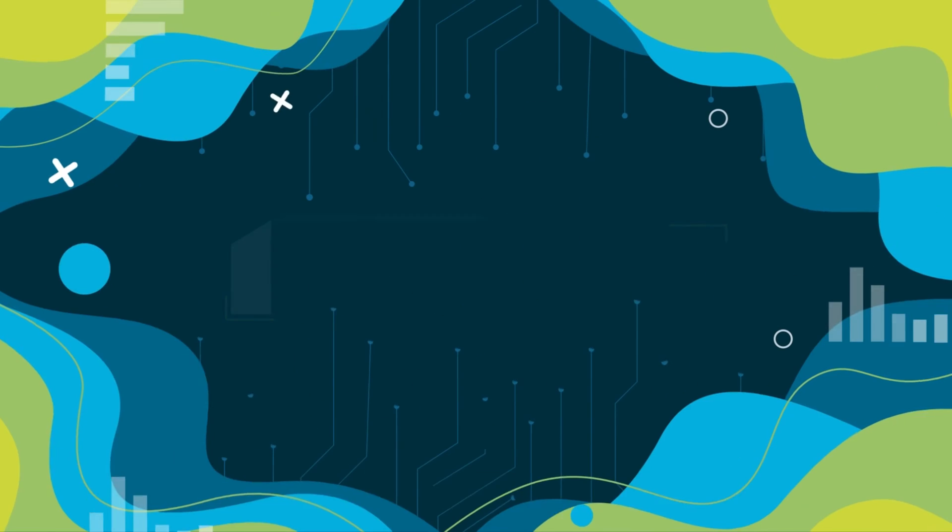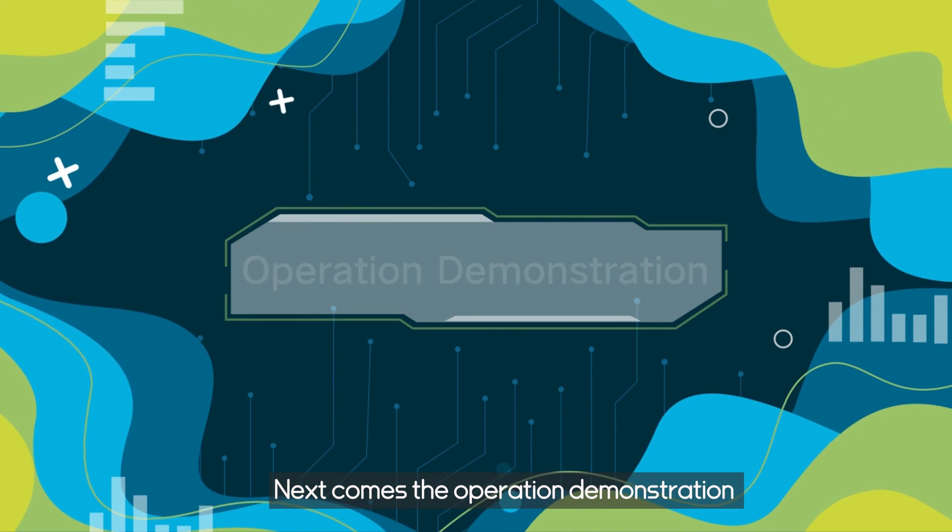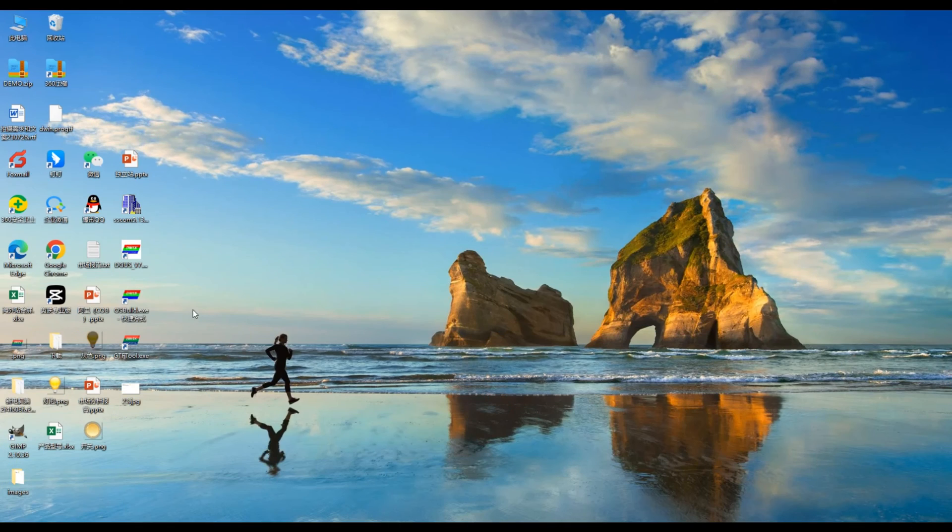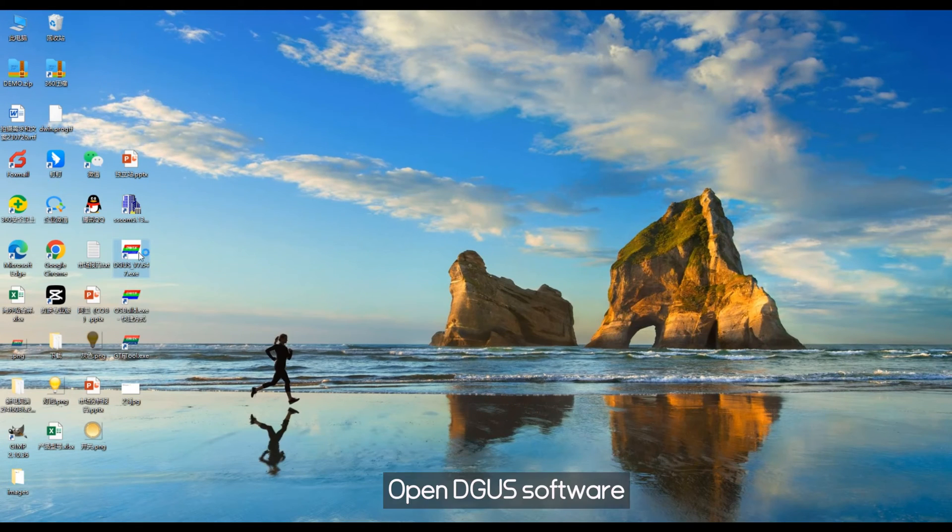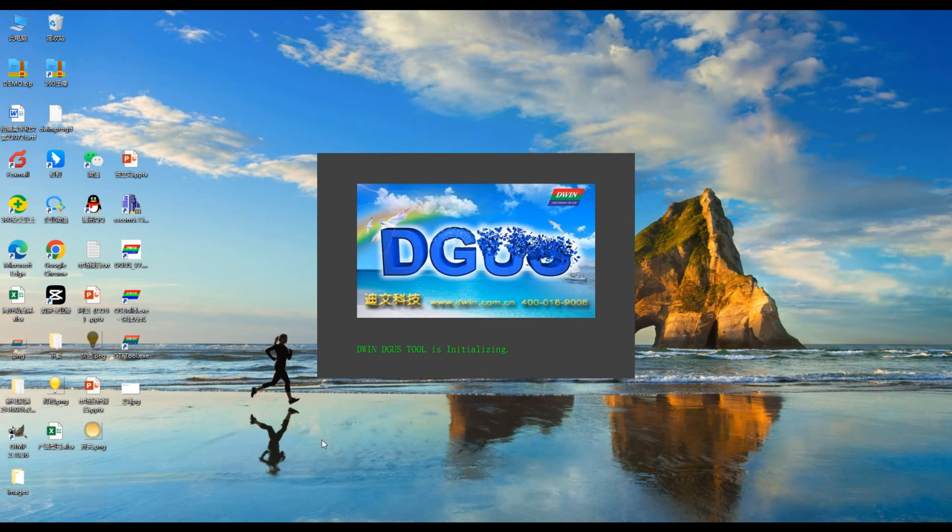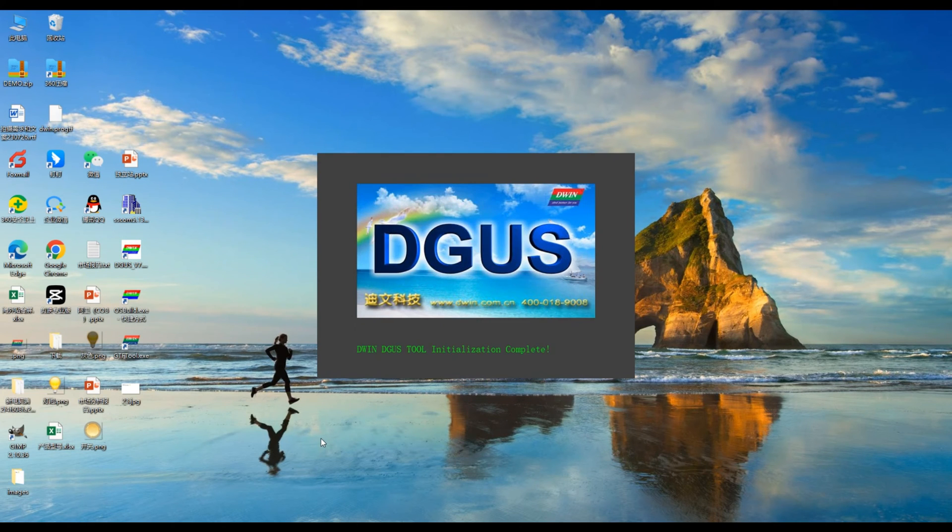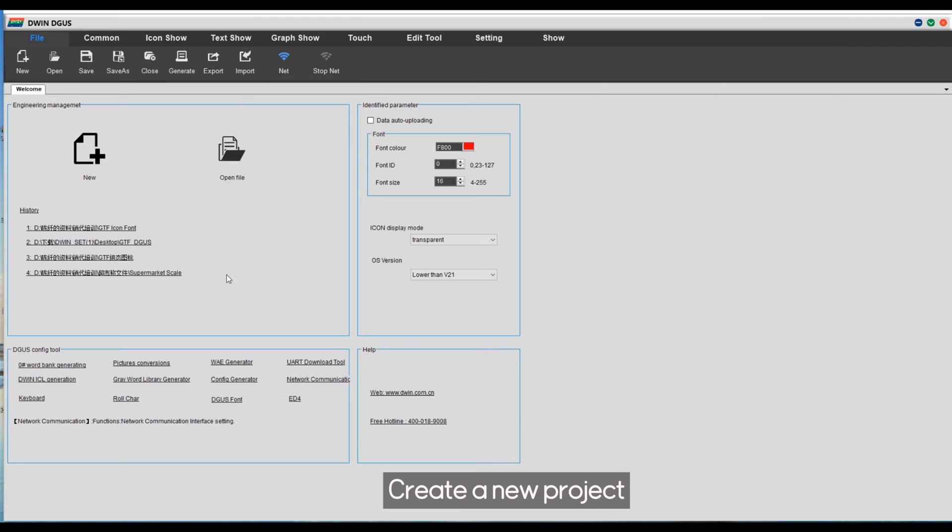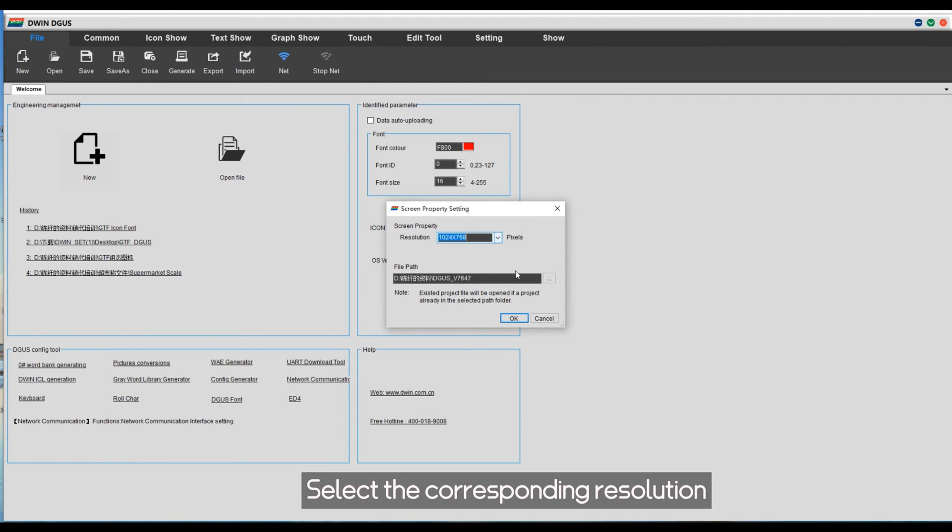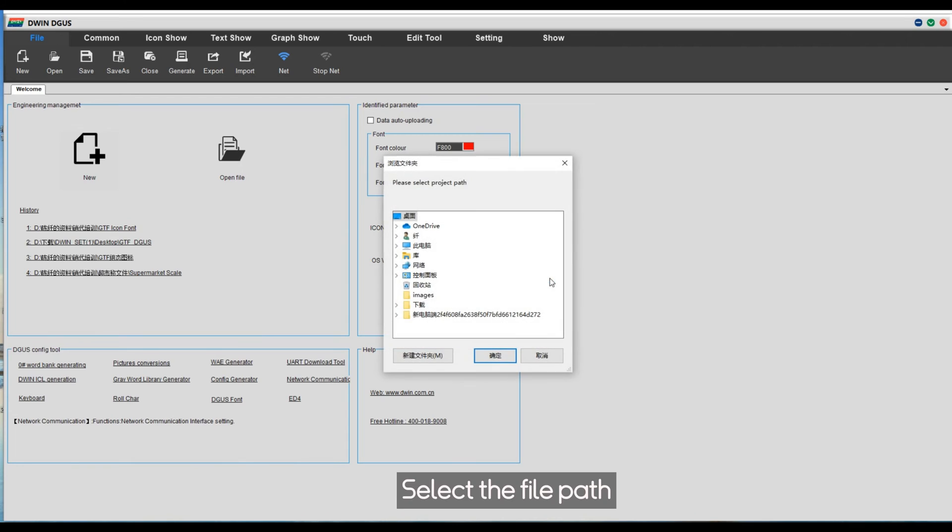Next comes the operation demonstration. Open DIGUS software. Create a new project. Select the corresponding resolution. Select the file path.